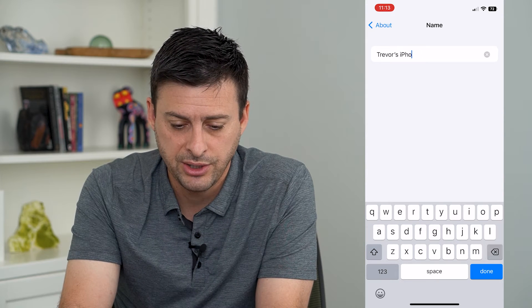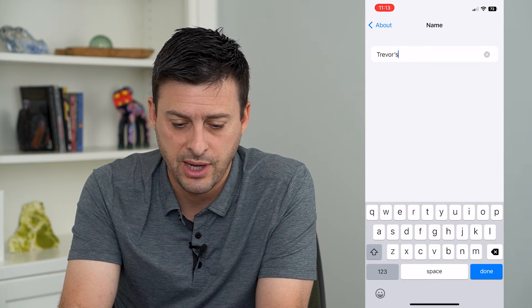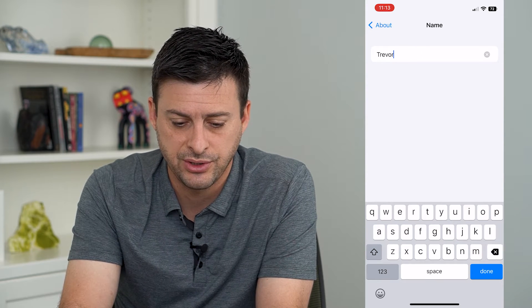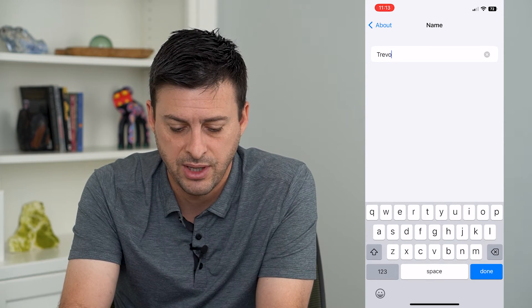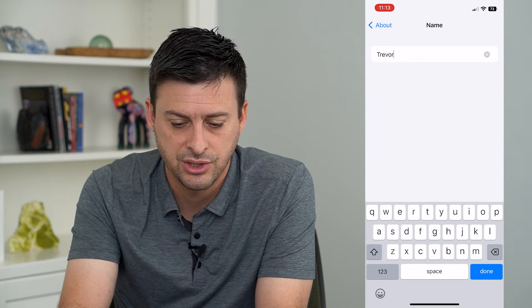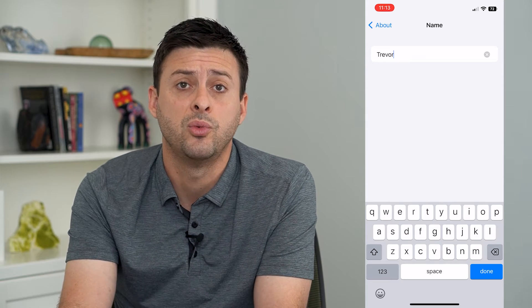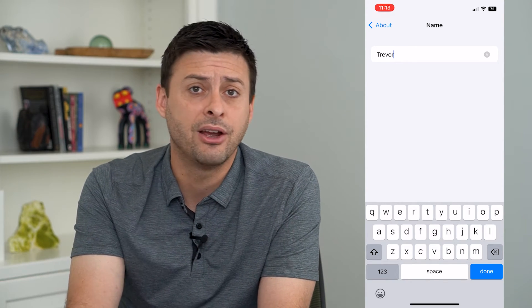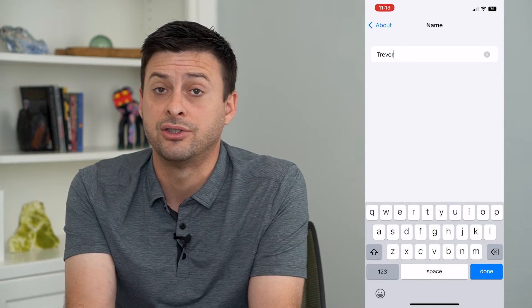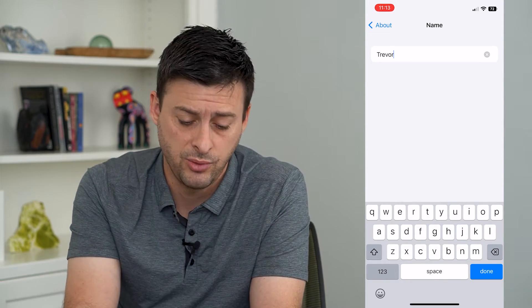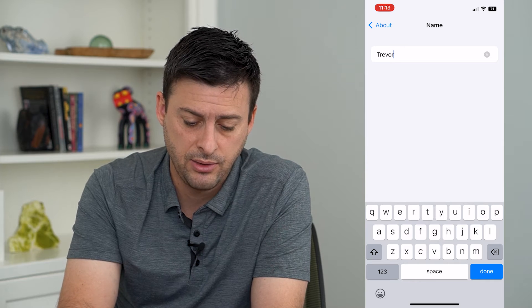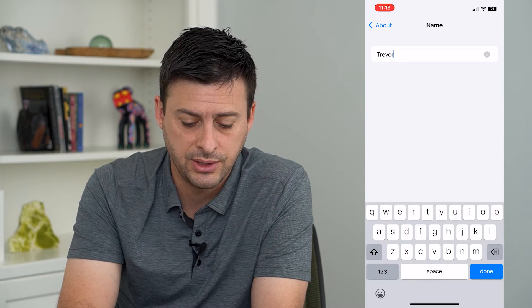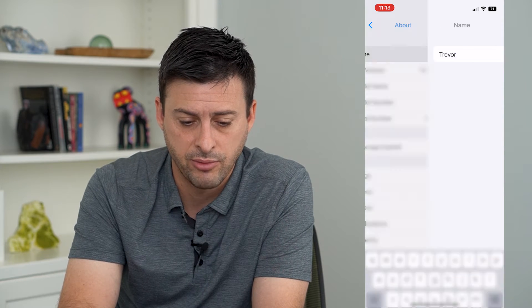If you want to change it, all you have to do is just type in something else. You can change it to whatever you want — you can use any characters, letters, or numbers that you want. And when you're done, just hit Done at the bottom right.